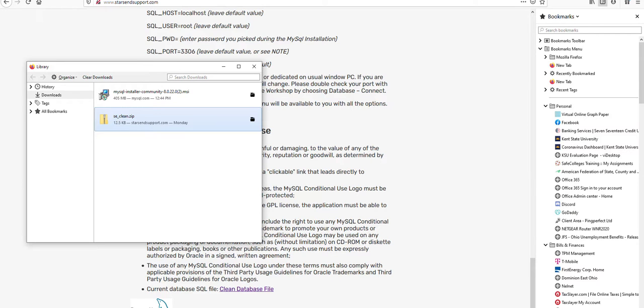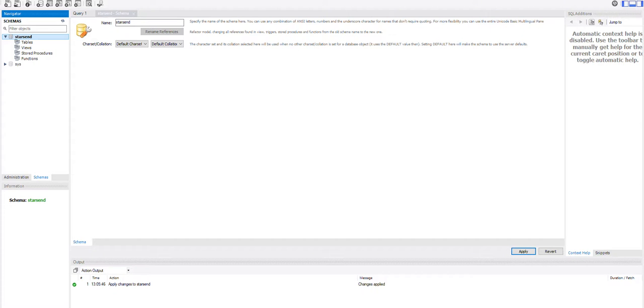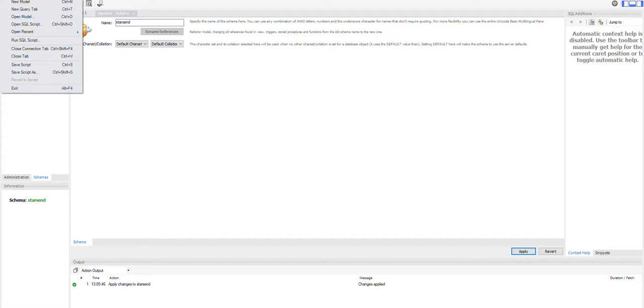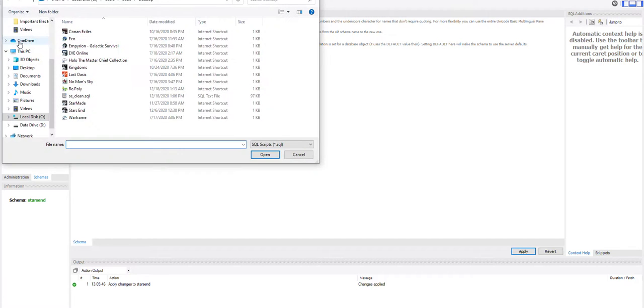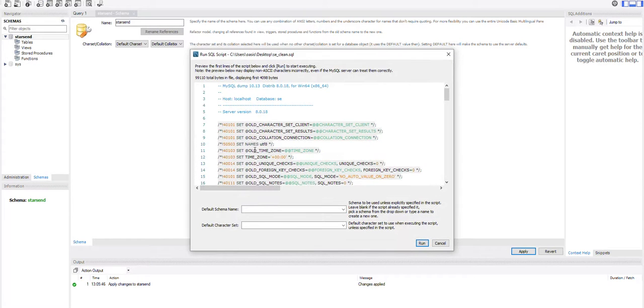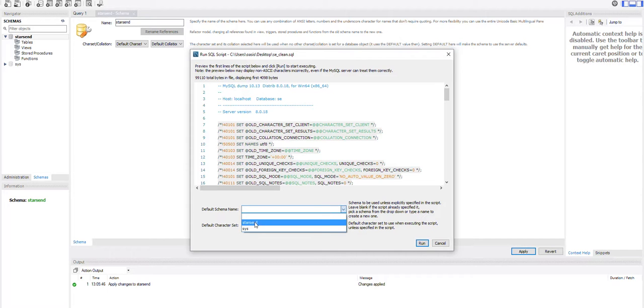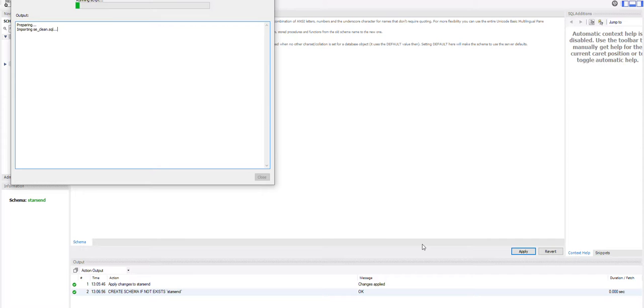And then going back to the MySQL workbench we will come up here and we will select run SQL script in the file menu. And find the file we just put on our desktop to open up. And make sure down here you come down and select the starsend database. And then run that script in there.